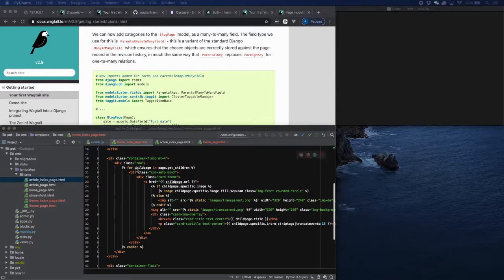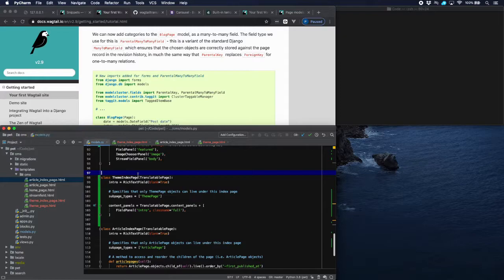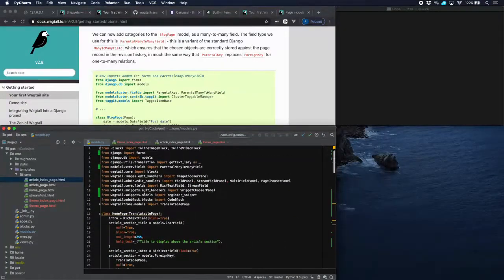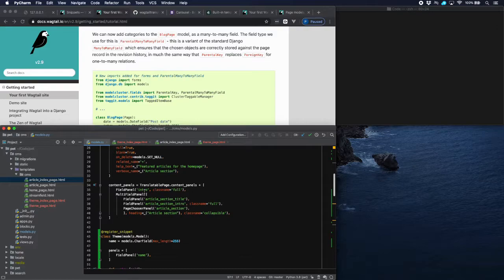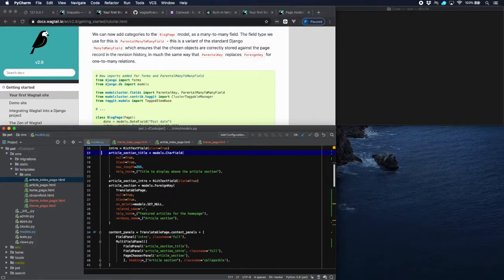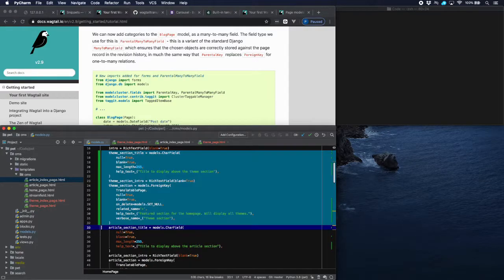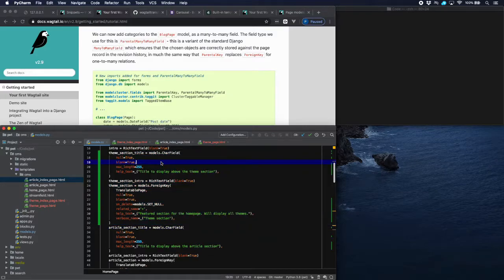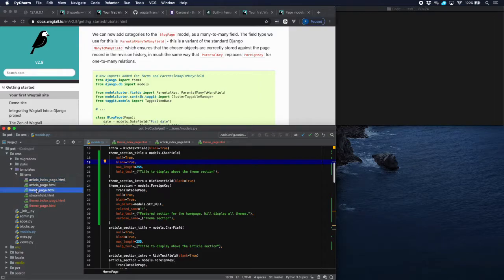We also want to list the themes on our homepage. So let's go to our homepage model and add a theme section in there. It consists of three parts: a title, an introduction, and then a foreign key link to a translatable page — this is going to be our theme index page which lists all the themes. Now going to our homepage template, let's put in this theme section.